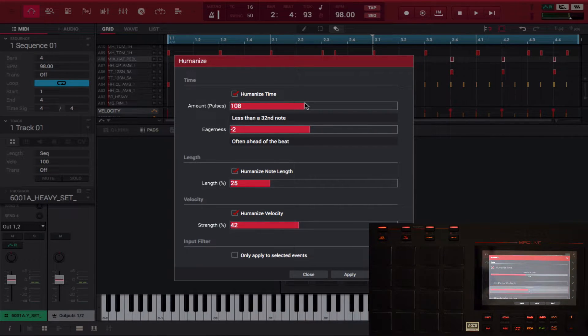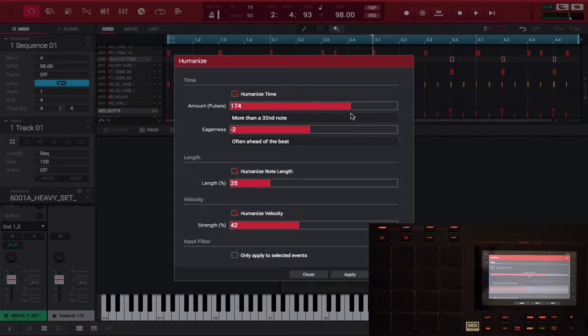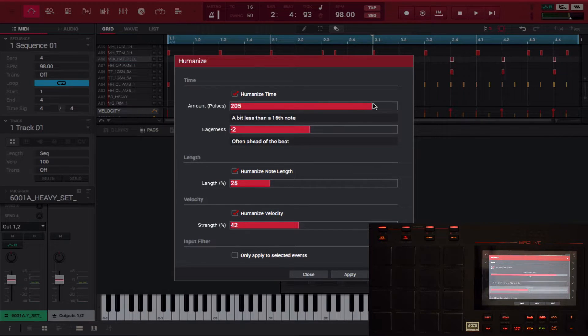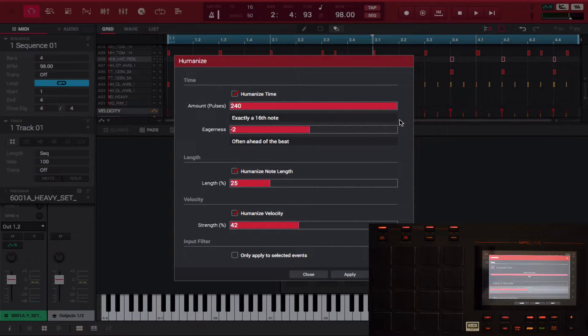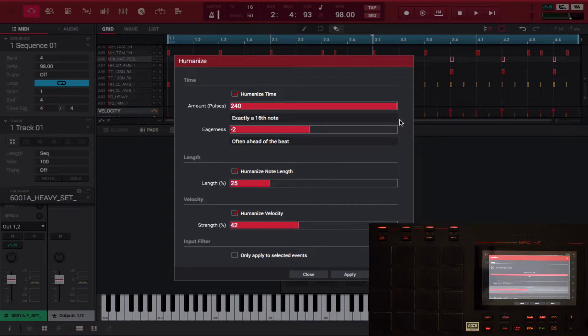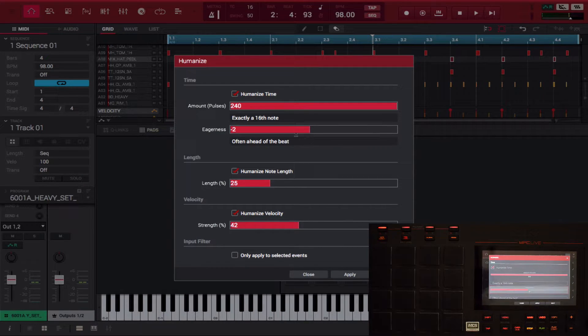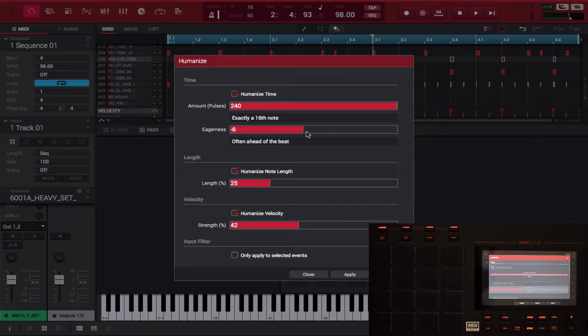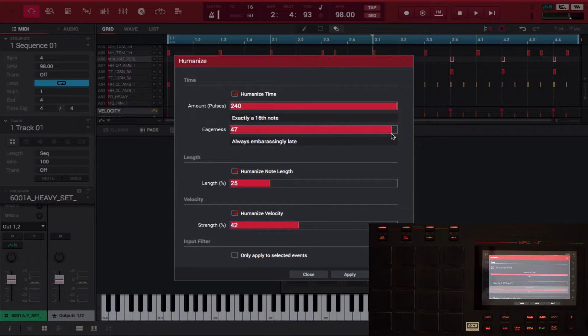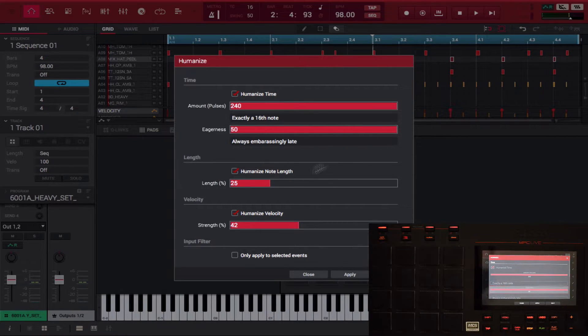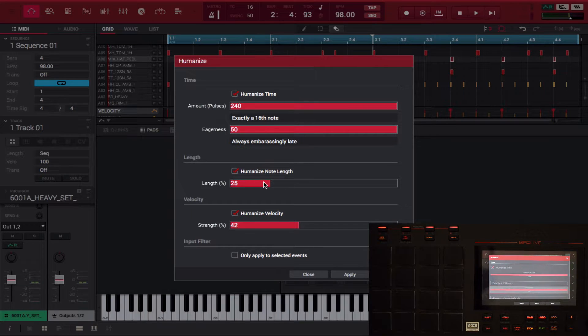So just to show how extreme it can get, I'm gonna push that to the max. Then the eagerness - it's ahead of the beat - I'm gonna push that to always embarrassing late, embarrassingly late. And then I'm gonna push the length of the notes humanizing my notes all the way to 100%.